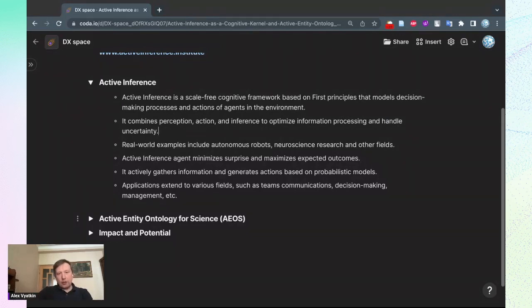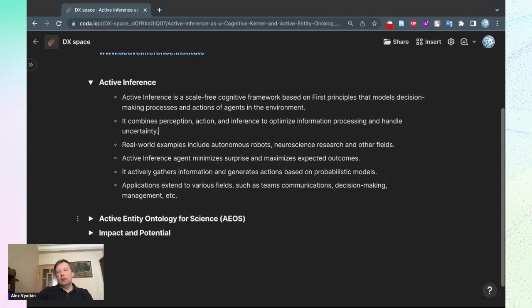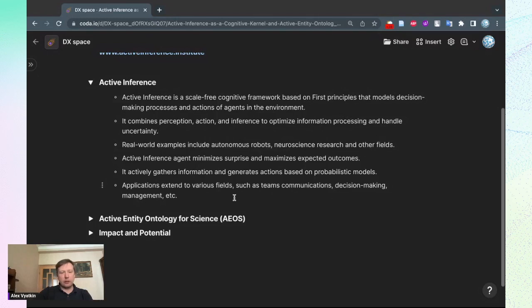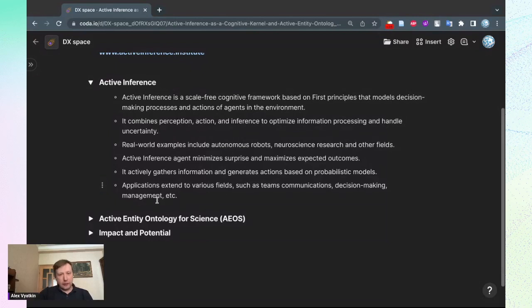As I mentioned, it could be applied for various fields. We as an Institute are starting from ourselves in the beginning with team communications, and later we see paths to decision making, management, governance, and a lot of other things related to organizations as entities and as agents.